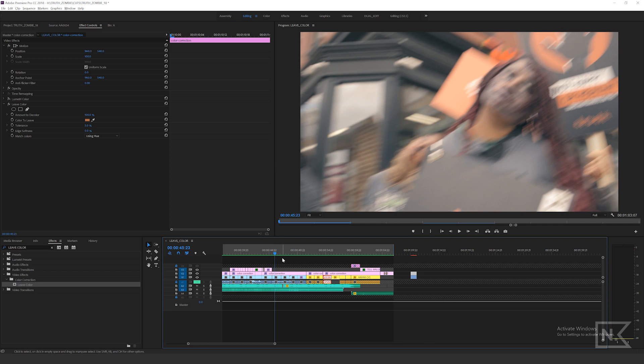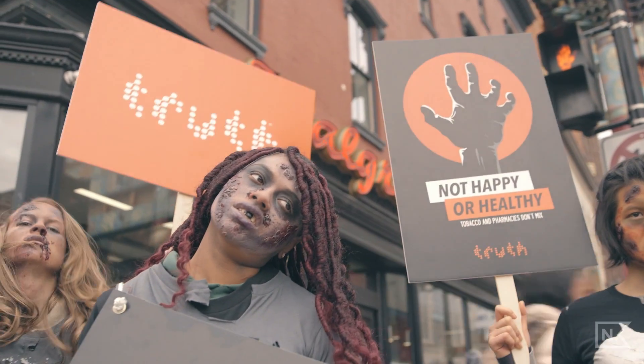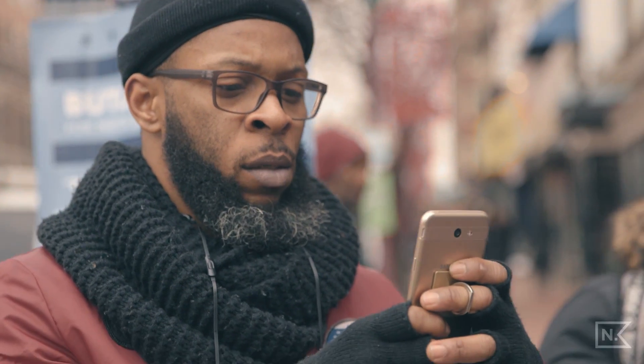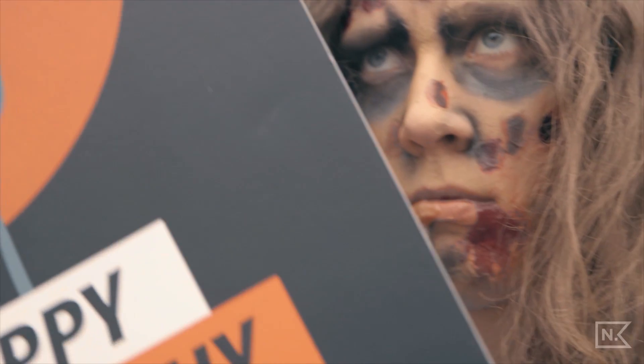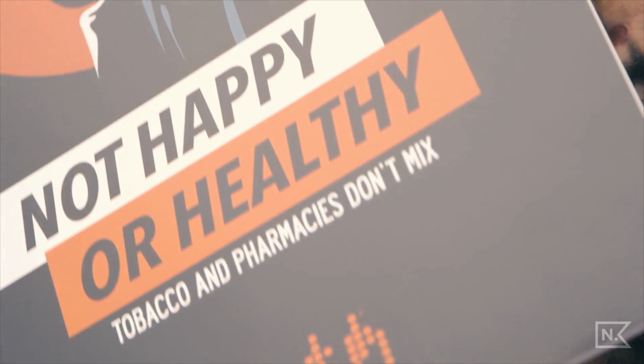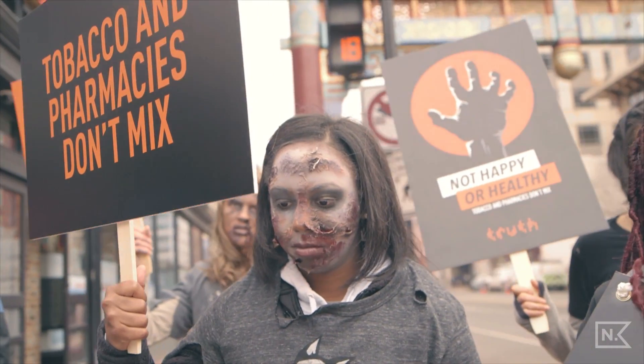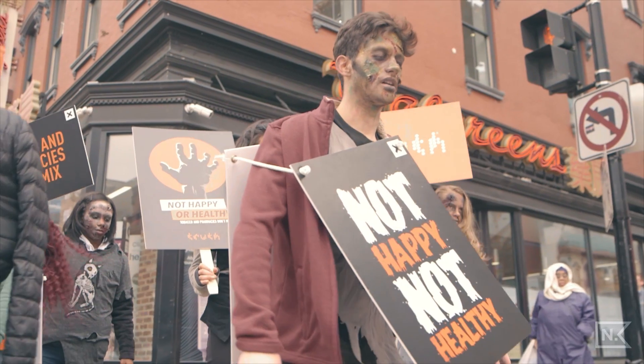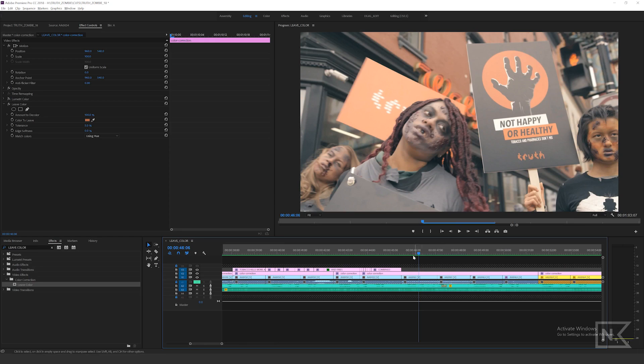In this situation, I was actually shooting this for a long-term client of mine, The Truth, and their brand color is orange. They had organized a zombie march, and so I really wanted to use the Leave Color effect in some capacity, not its total capacity, to give this footage of the undead a kind of eerie look.